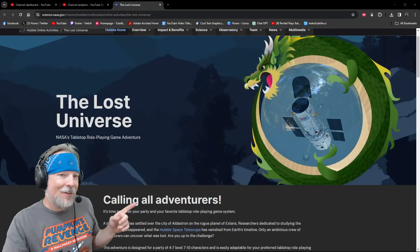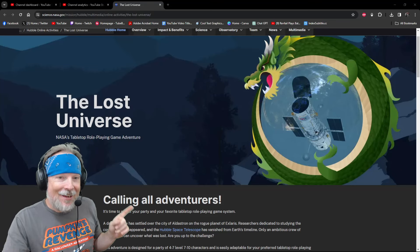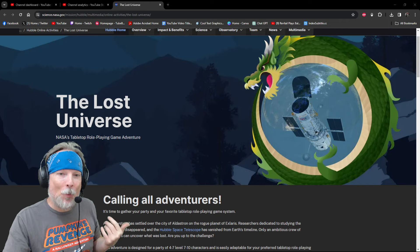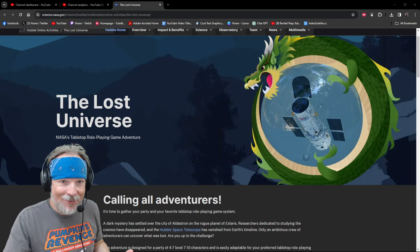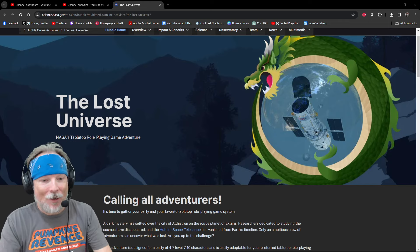So, how cool is this? NASA has an official TTRPG module out. This is awesome.